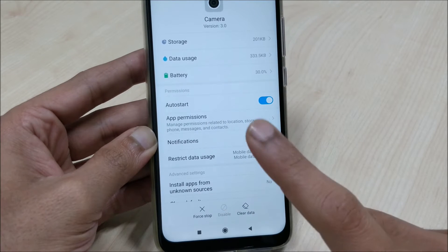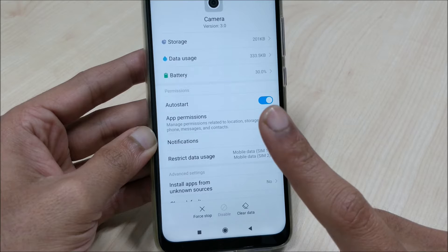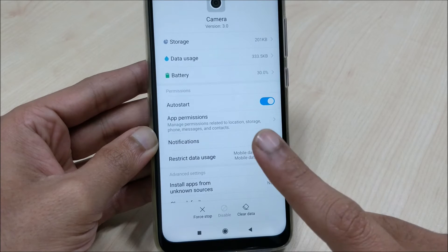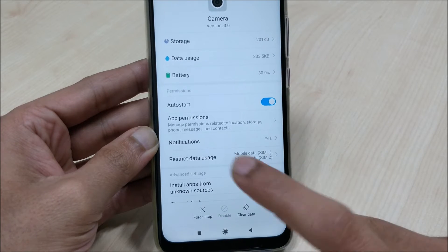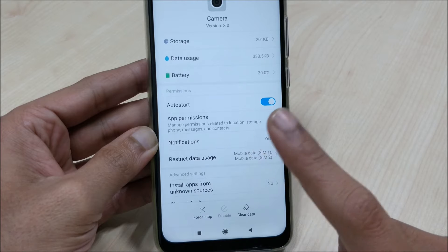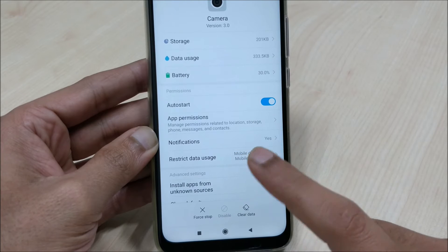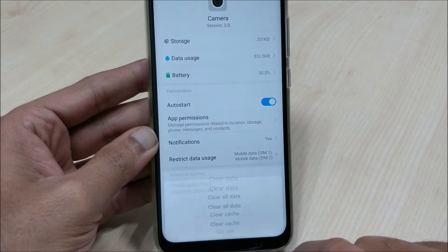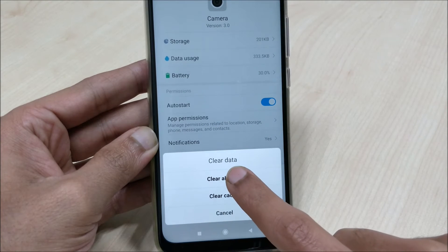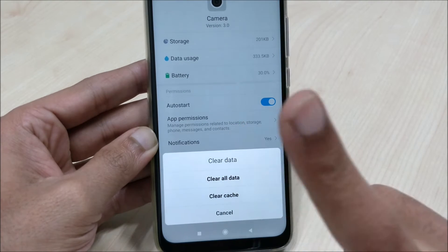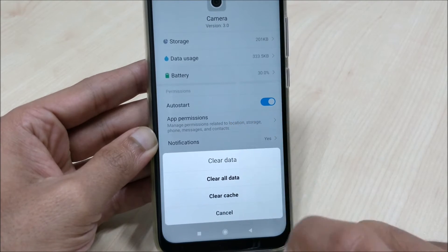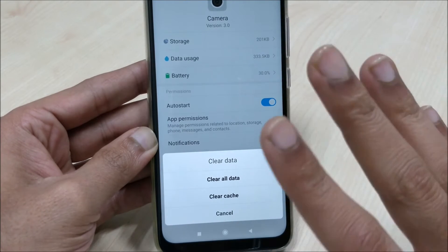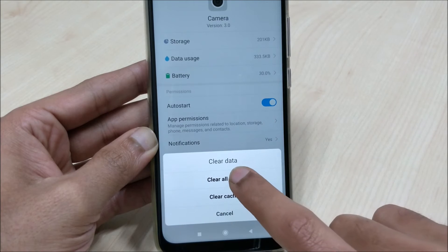But remember, this is not getting deleted completely from the mobile. It's only getting deleted from the camera data. When I say camera data, it is clearing the data from the camera space. So if I click on Clear Data, Clear All Data, it will clear the data from the camera and it will save all the details already saved in the gallery.